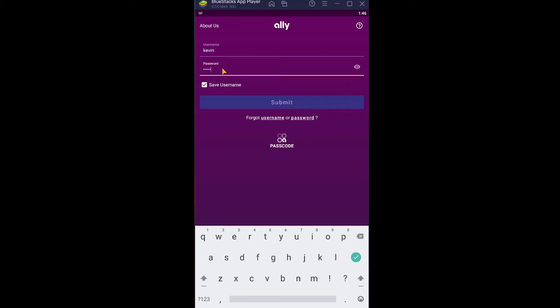If you for some reason forgot your username, you can click on Username over here and recover your username. If you forgot the password of your account, you can click on Password and recover your Ally Bank password as well.